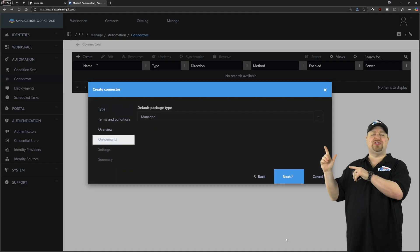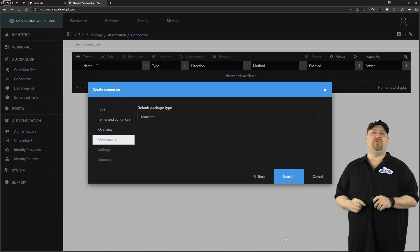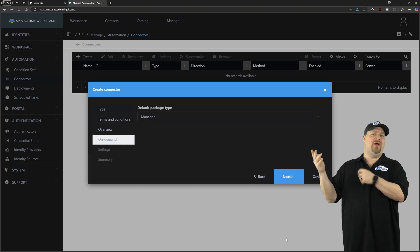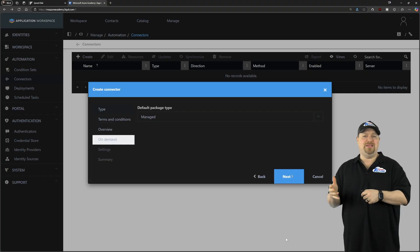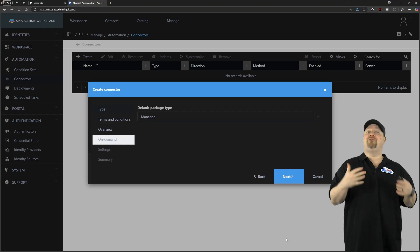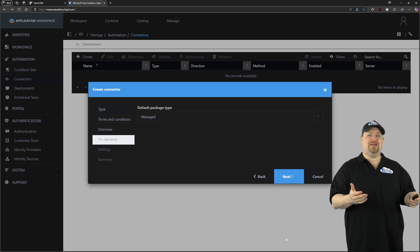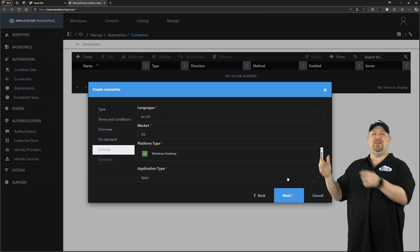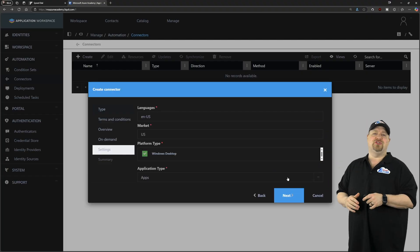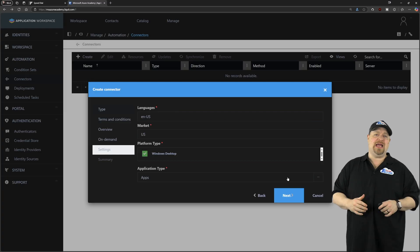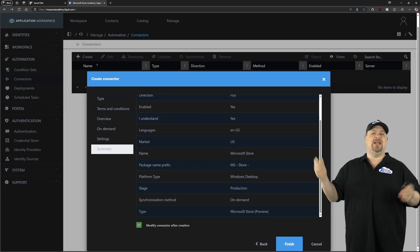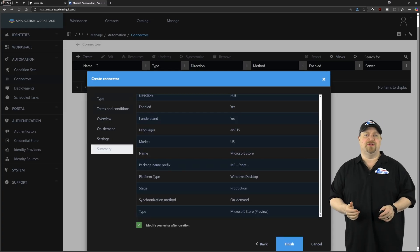Click next. And then on this screen, leave the defaults as managed. And that way, all of the app updates will be done for you automatically. So click next, and the defaults are good here too. Click next. And there we go. First connector is finished.